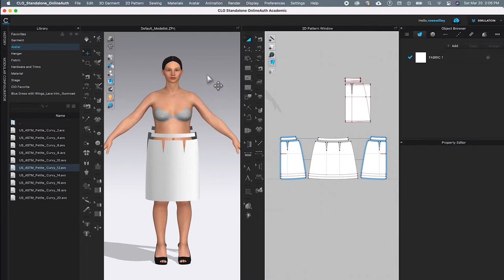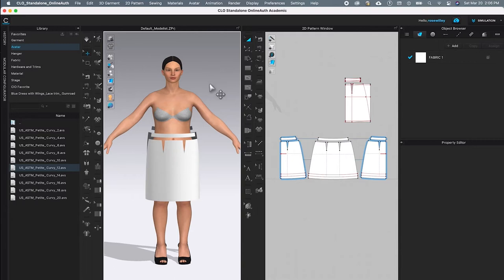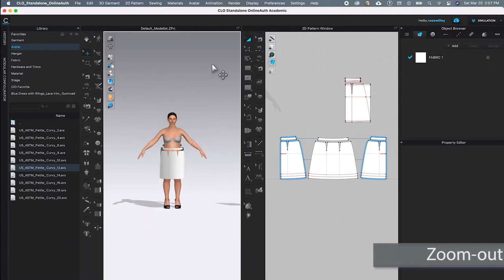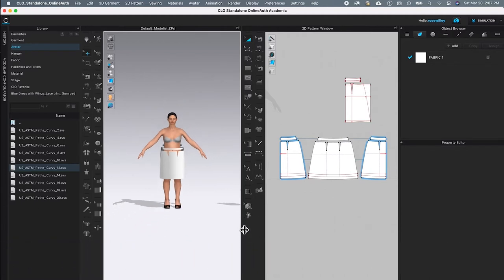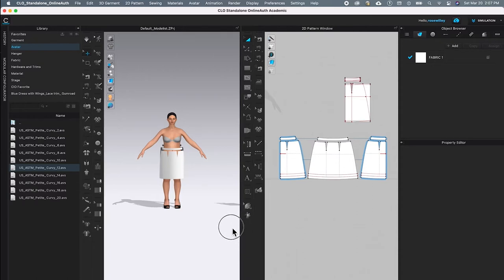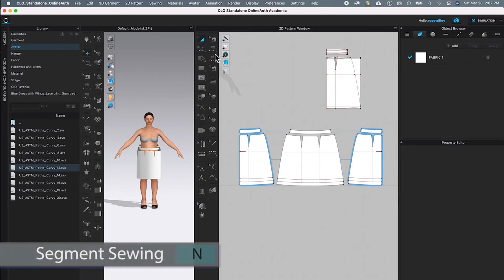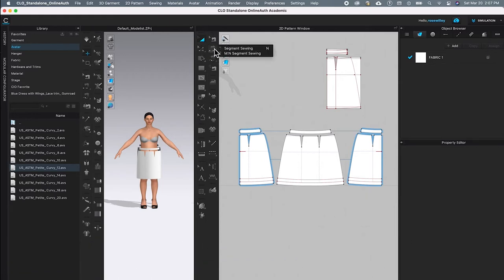To do so, click on the 3D workspace and then press Command plus minus sign to zoom out. Then left click and drag to the left to expand the 2D window. Next, I'm going to use the segment sewing tool to sew the waistband side seam as well as the skirt side seam. Come over to the second sewing machine icon and click on it, then hover the mouse to the right and select Segment Sewing.